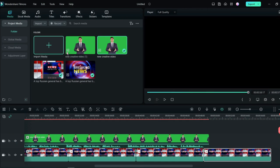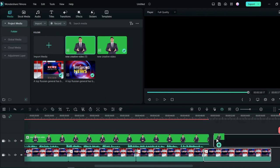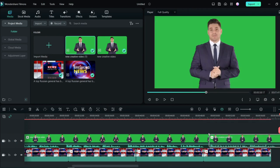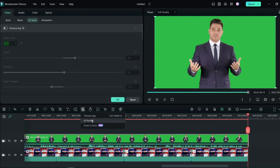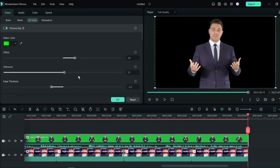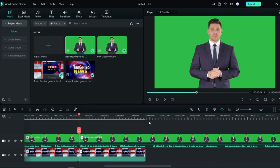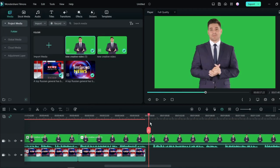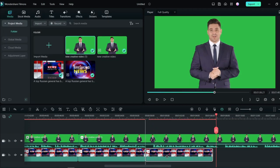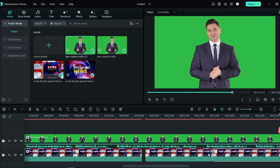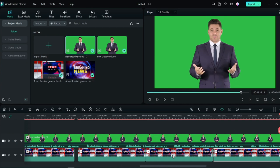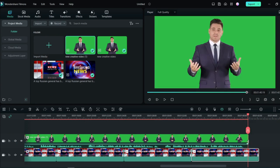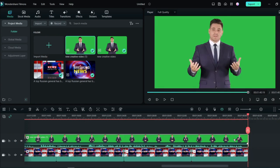After that, insert the next news footage and remove the green background with the chroma key. Then adjust the background footage in the same process as the first footage. Okay, our first step of the editing process is completed.